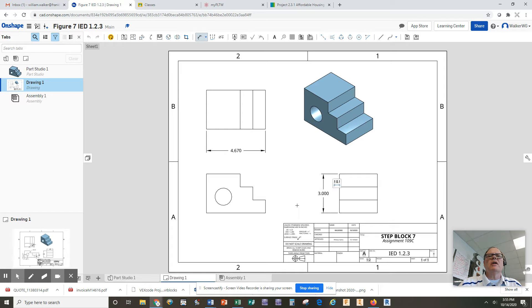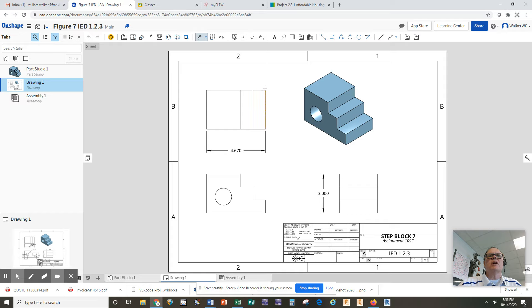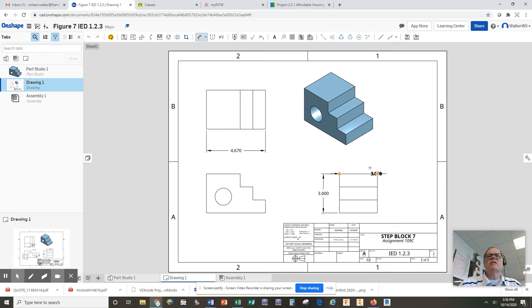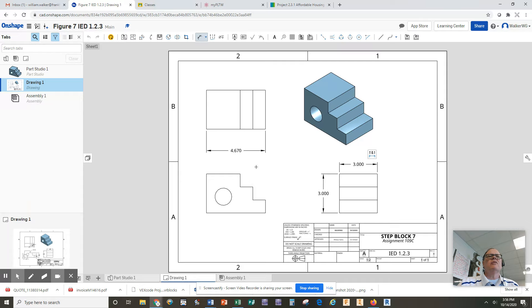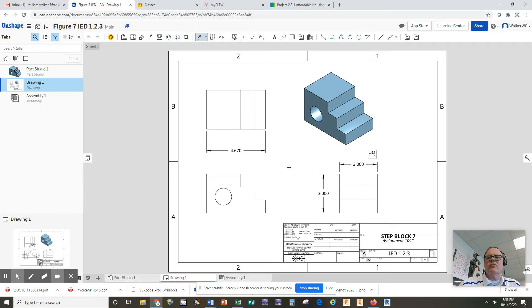Now the last overall dimension is your depth, which is the distance into the page. I can either do that on the top view here or I can do it on the side view here. I'm going to choose the side view and click, click, and pull it together and there's my depth. So I have my overall width, my overall height, and overall depth.